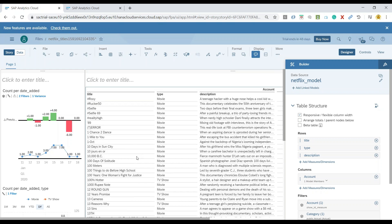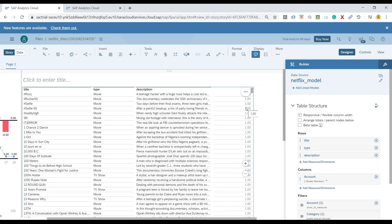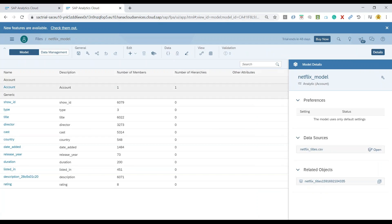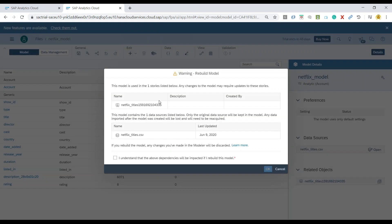Now, what I wanted to do is update this table with the rating instead of the number. But currently, if you go and observe our dataset in the model, the rating is actually treated as an attribute or a dimension rather than as a measure. So we need to change this in our model, and for that we have to go for a rebuild of the model.